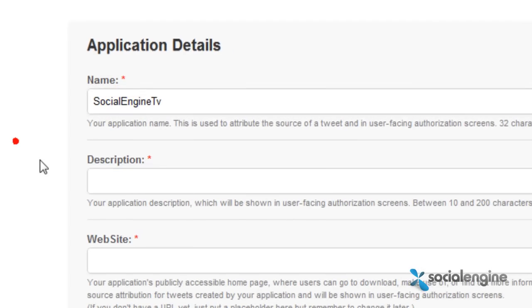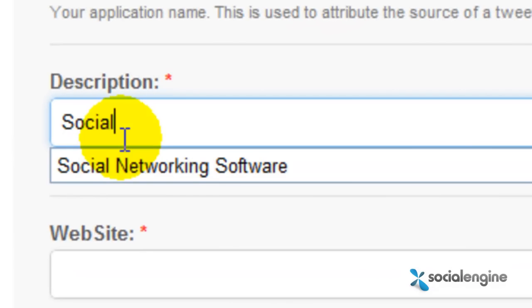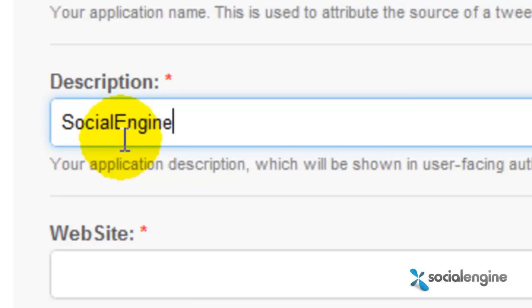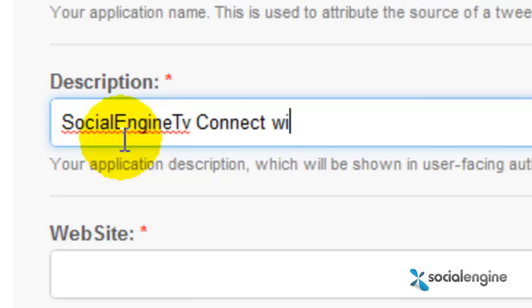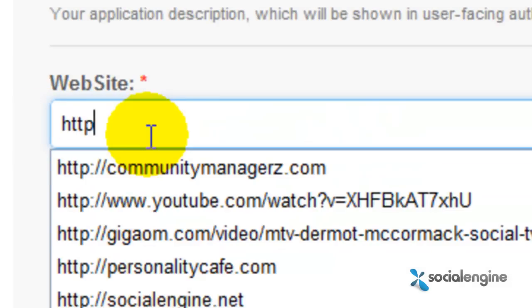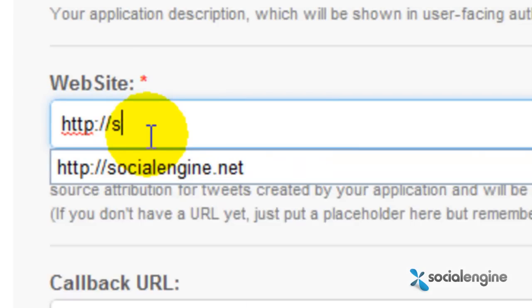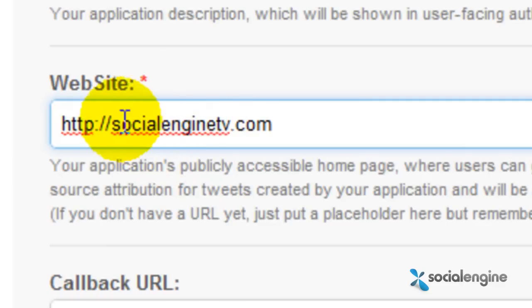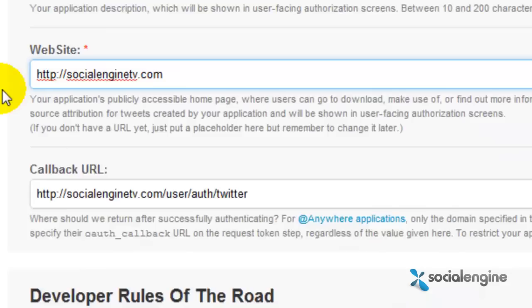Then input the description of your app here, and then input the URL of your website here. Don't forget to put the HTTP part of the URL to provide a valid URL format.